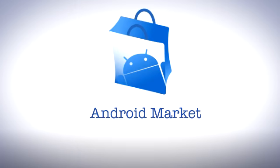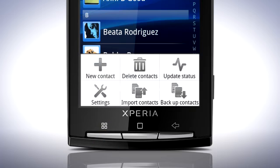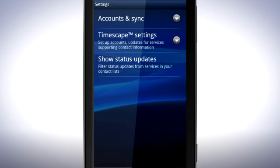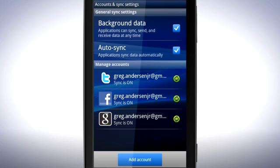Open the phonebook application. Press the menu key and select Settings. Tap Accounts and Sync.